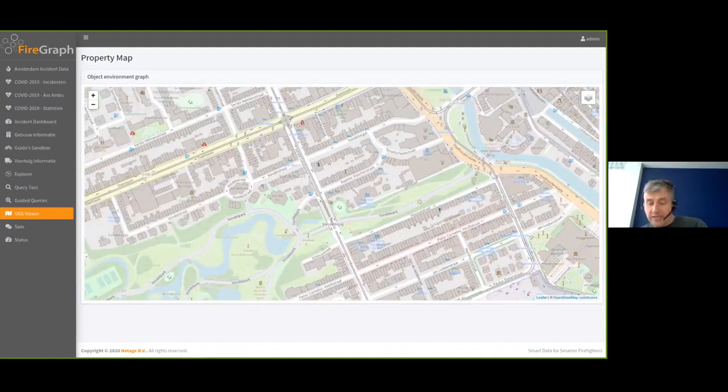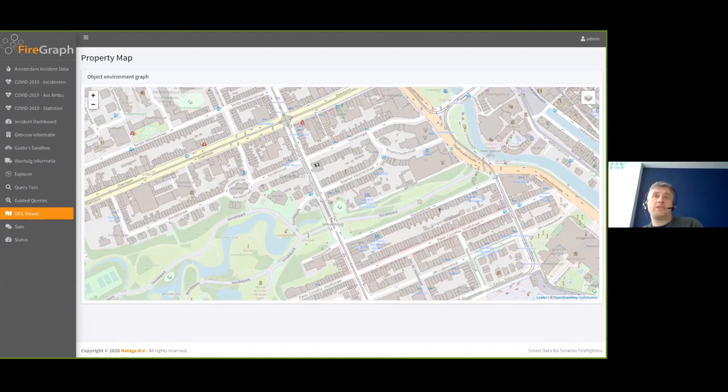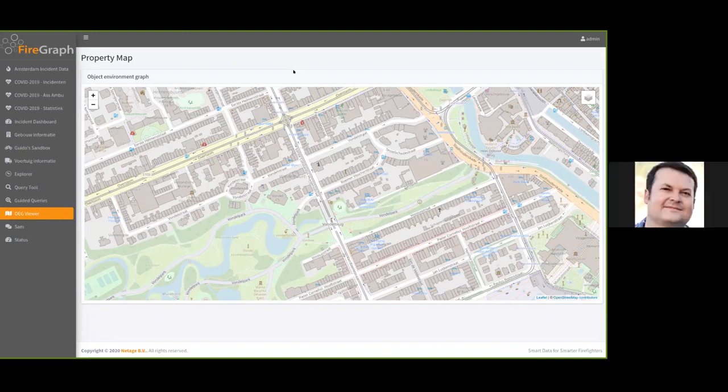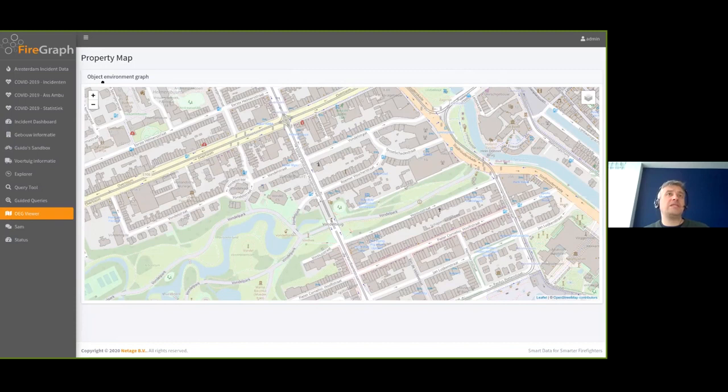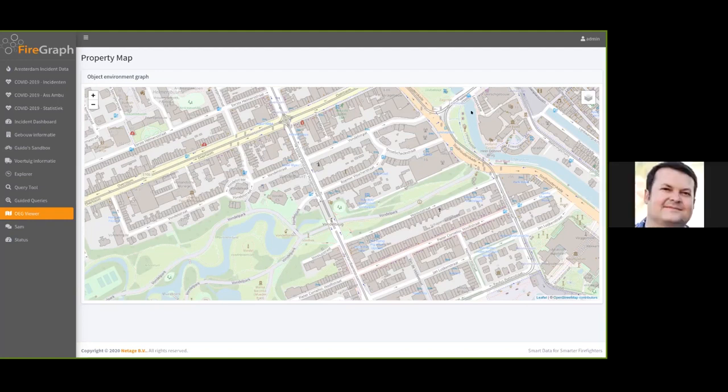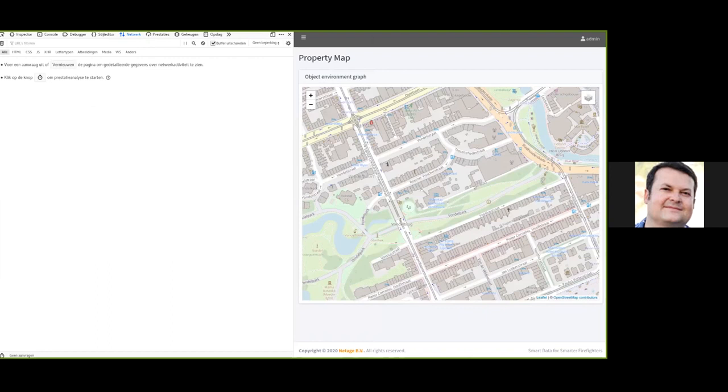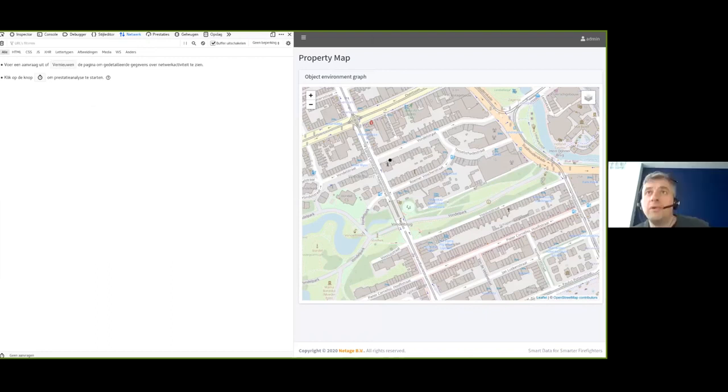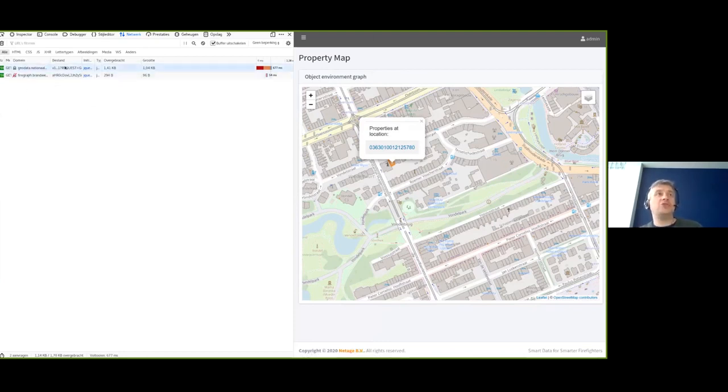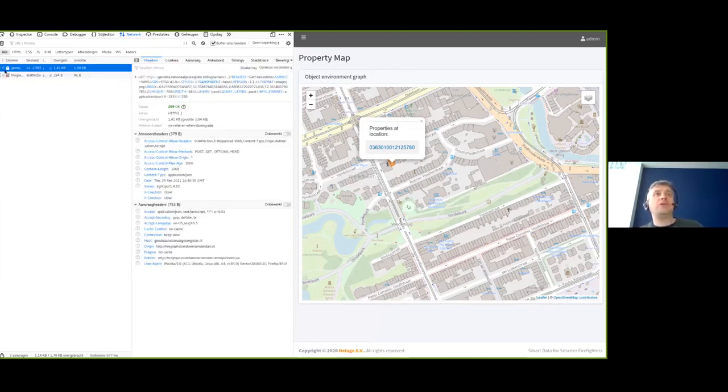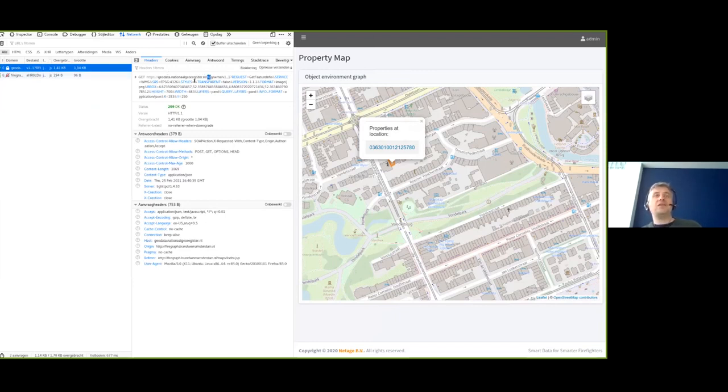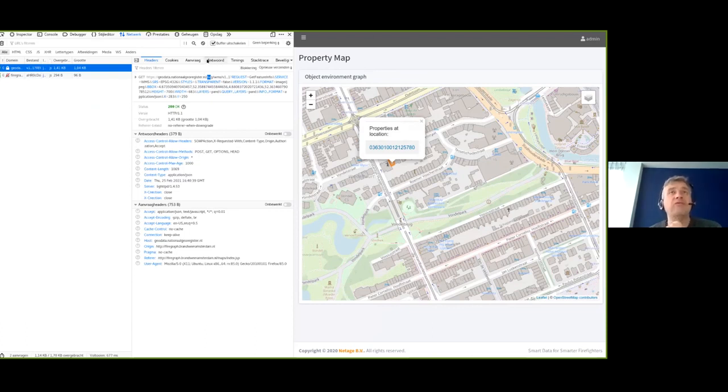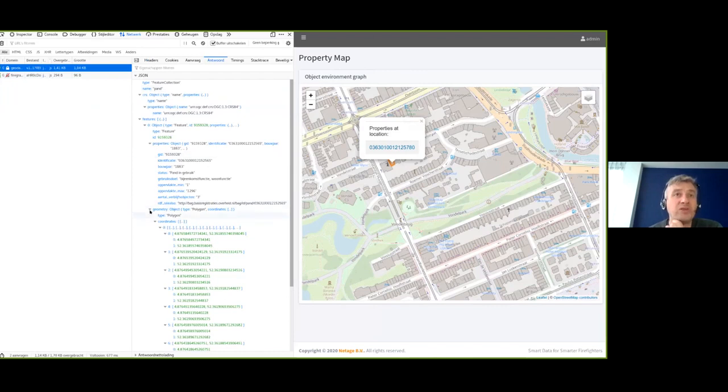And now I need to quickly see, can you actually see my developer tools from the browser, OEG viewer? No, basically the debugger for Firefox. You don't see that. Right. I think we only share one window. And now, yes. So what happens if I click on the location, you see that it basically does a geospatial request to the national geo register of the Netherlands.